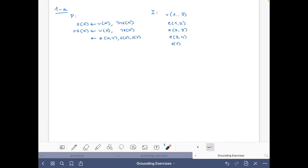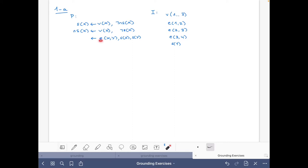To do this, I have copied here the program and the facts. To make things simple, instead of 'vertex' I use V, instead of 'edge' I use E, instead of 'select' I use S, and NS, and similarly for this part.